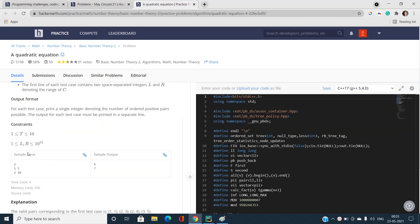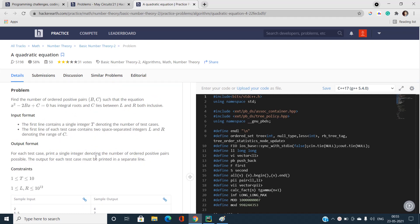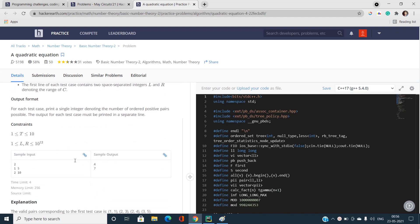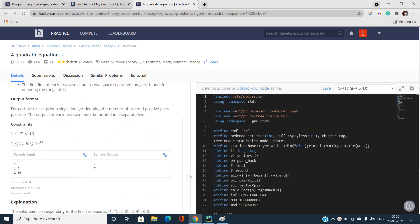L and R will be given to us, and R maximum can go up to 10 to the power 12. There would be 10 test cases at most, and we need to print the number of ordered positive integer pairs (b, c) that are possible for a given c lying in the range L to R.